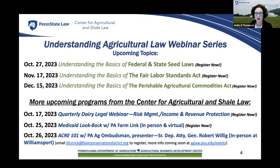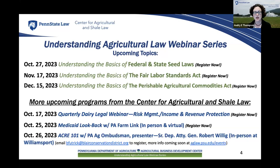We have our regular quarterly dairy legal webinar, with a focus topic of risk management and income revenue protection, on October 17th. Then on October 25th, we are partnering with outside organizations: the Medicaid Look Back Program presented by McGregor Brillhart from Stock and Leader, in partnership with PA FarmLink. This will be great information for anyone dealing with farm transition or estate planning issues. Understanding that five-year look-back window for Medicaid qualification is crucial to asset protection.